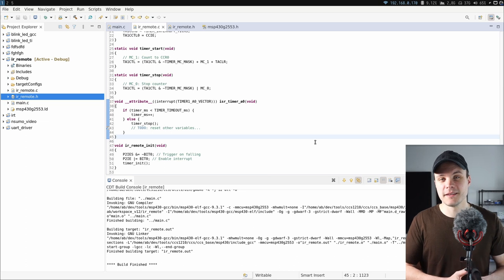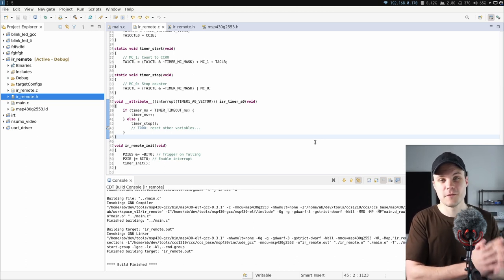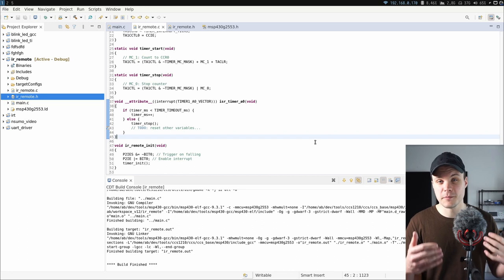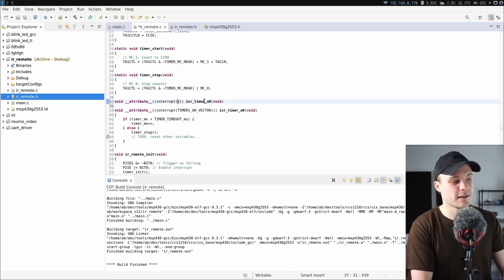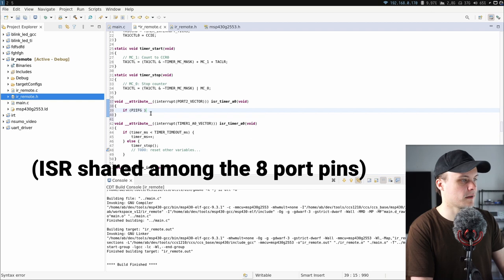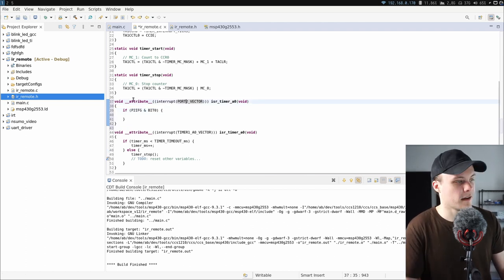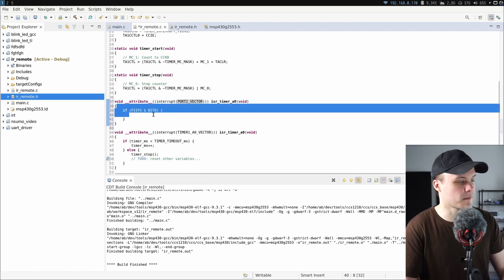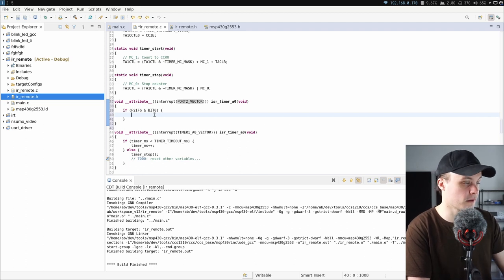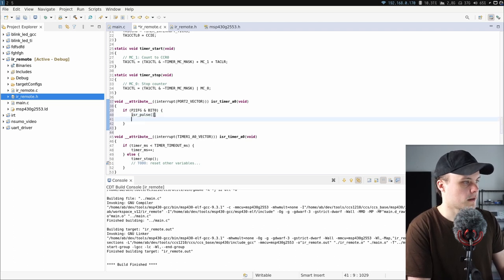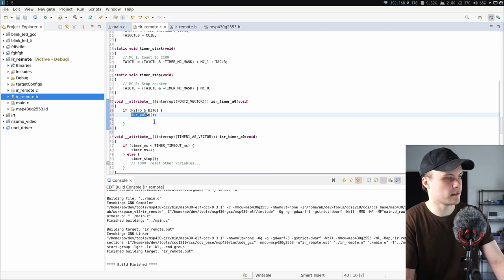The next thing to implement is the function called on each falling edge — the main function in this driver, as it's the one that parses the incoming signal. I'm adding a new interrupt function for port 2. First I check if the interrupt happened on the first pin of the port, since that's where the IR receiver is connected. I'll have this call another function called isr_pulse, which handles the decoding of the signal, and then clear the interrupt.